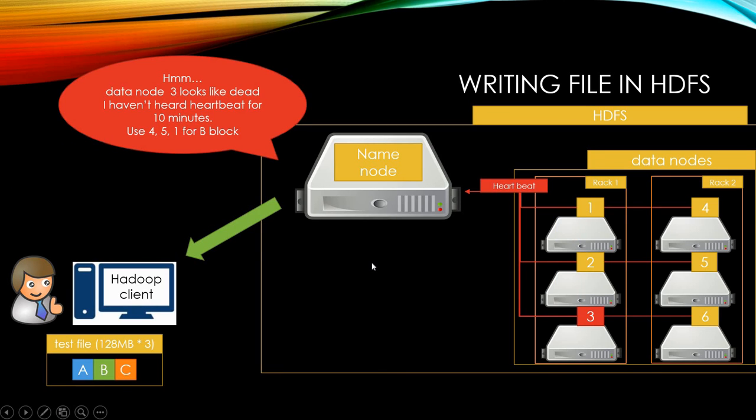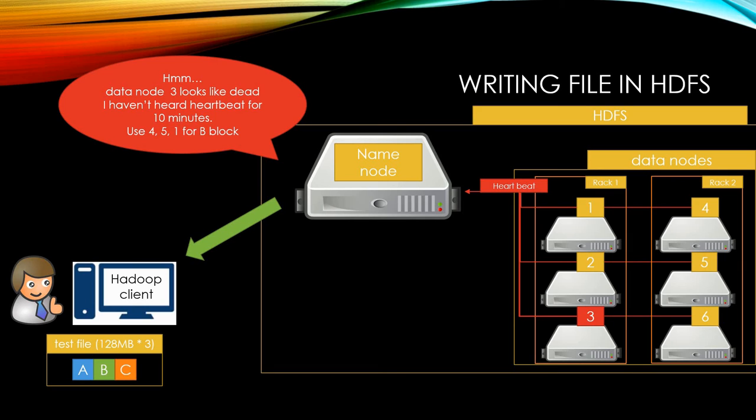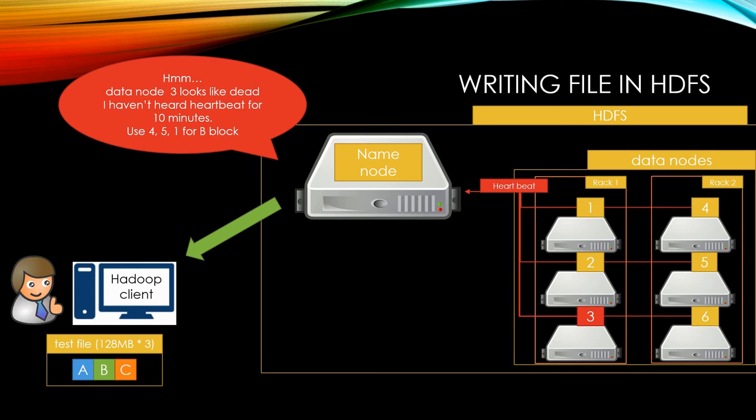Name node communicates with data nodes using heartbeat. Heartbeat carries information about total storage capacity, fraction of storage in use, and the number of data transfers currently in progress. Heartbeat also carries information about total and used disk capacity, and the number of data transfers currently performed by the node, which plays an important role in the name node space and load balancing decision. These stats are used for the name node space allocation and load balancing decisions.